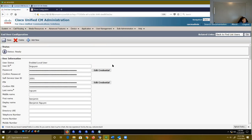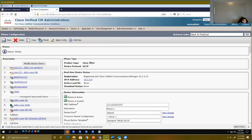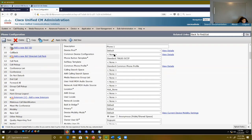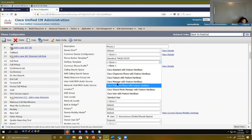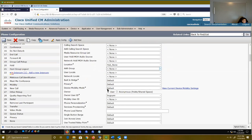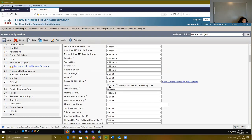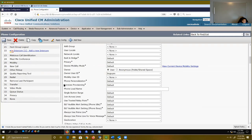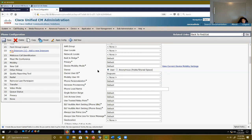That's all saved. Once I've made that association, if I go back to my 7962 phone — the 111-222-3333 — you'll notice I have a directory number, some speed dial stuff, and a phone button template associated. I don't have a soft key template, but if you want to add one, you can. I've also made another association here with my device — I've made sure this phone is associated with my user. Starting with Call Manager version around nine, they do require that you associate a user to that phone or make it an anonymous user. I'm going to make that association to my Benjamin Wynn account.